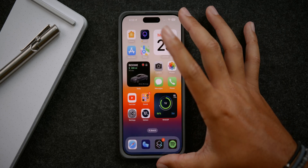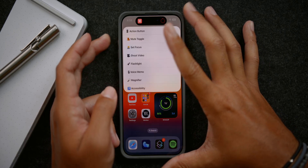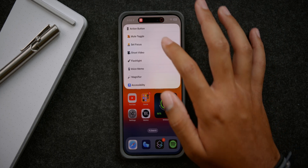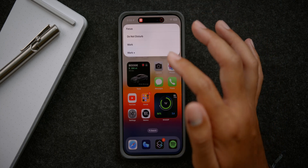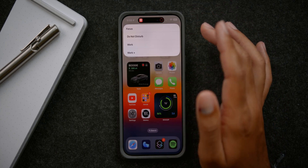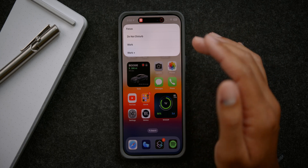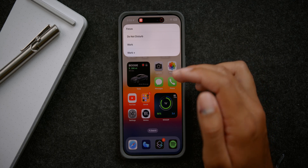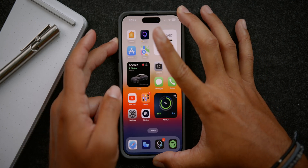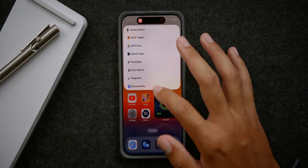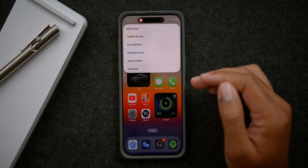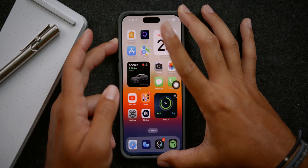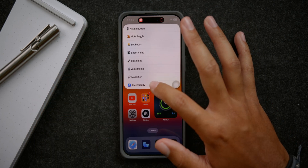I'll show you what I programmed with my specific action button. As you can see, we have the full menu of everything you just saw. If I go into something like set focus, I now have a separate menu asking me which focus I want to toggle on and off. With Apple's standard option you can only select one, but with mine you can select three. Going into accessibility, I get a full menu of options — I can toggle assistive touch on and then go back and toggle it off.